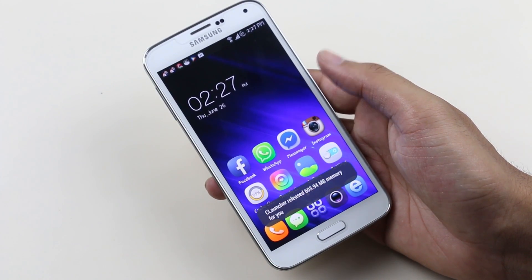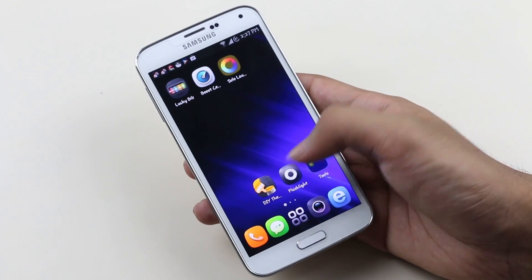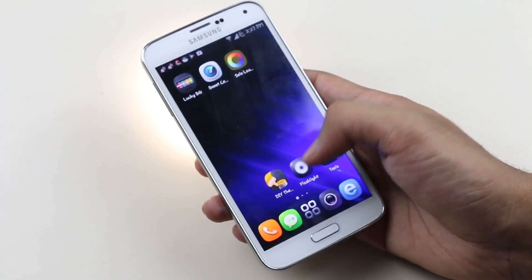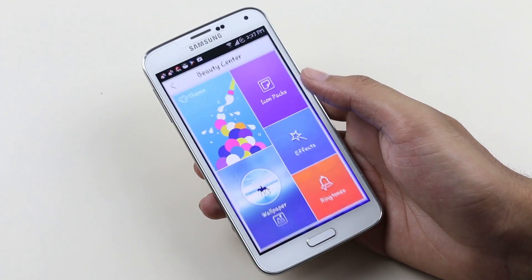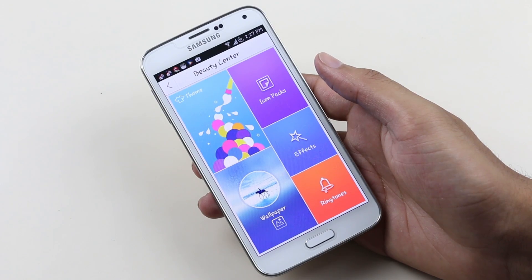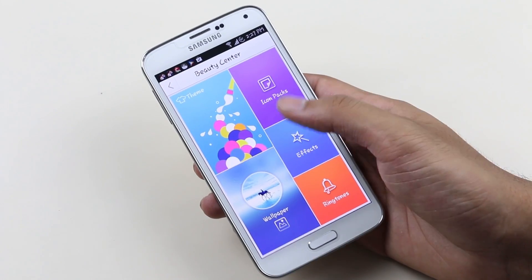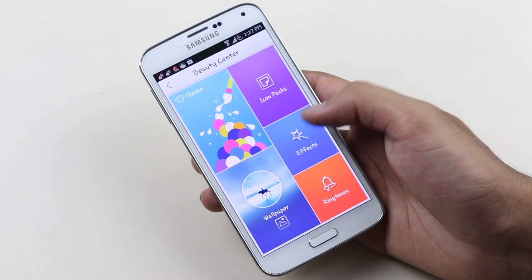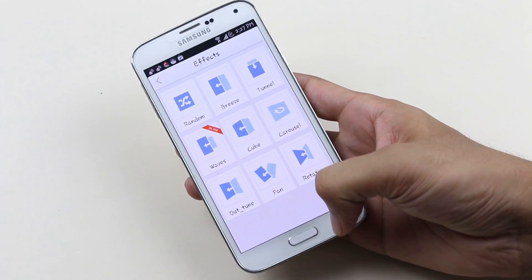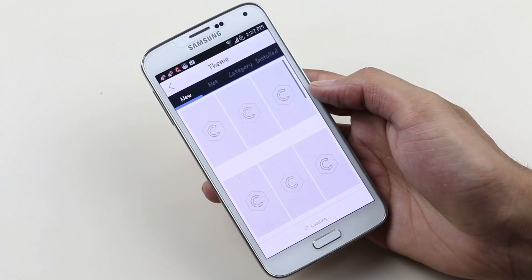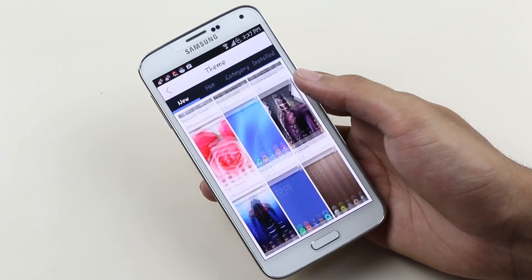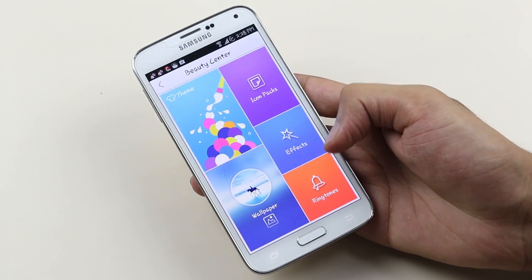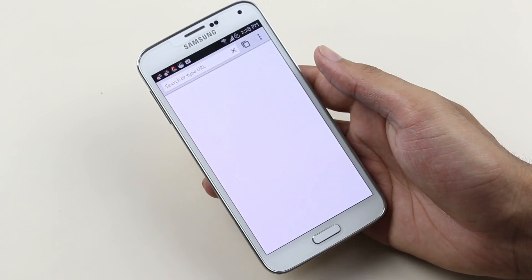You get some built-in apps with this launcher like a cache cleaner — just tap the icon to clean your cache — and a flashlight app. You also get something called Beauty Center from where you can get themes, icon packs, transition effects, ringtones, and wallpapers all from a single place. Another cool add-on is a do-it-yourself theme creator where you can create your own theme, though you need to register for that.